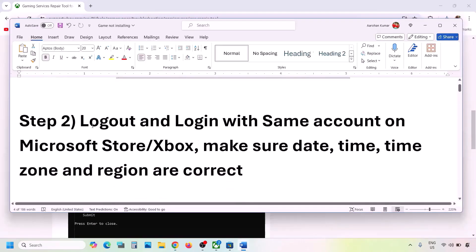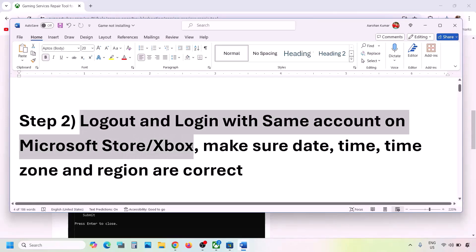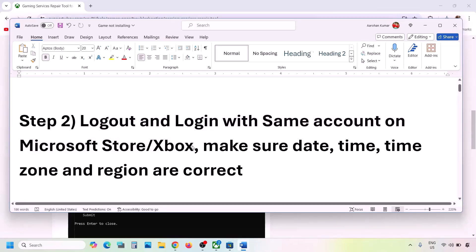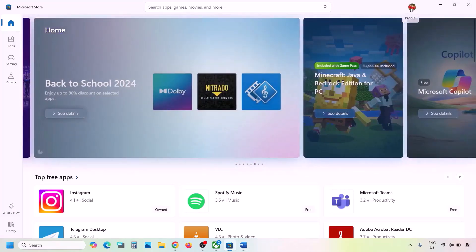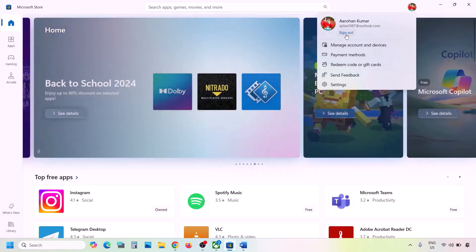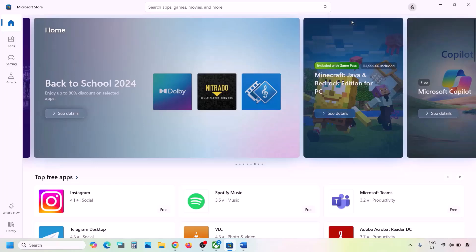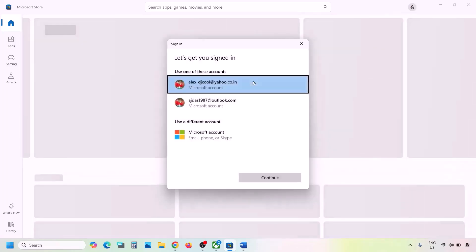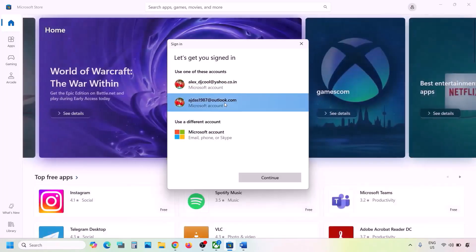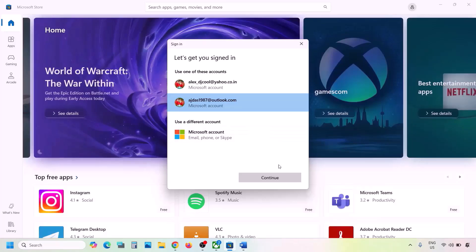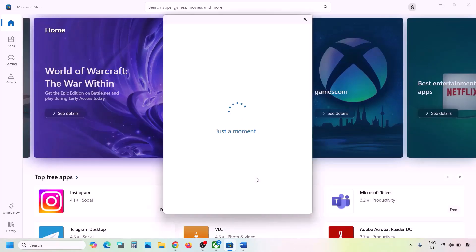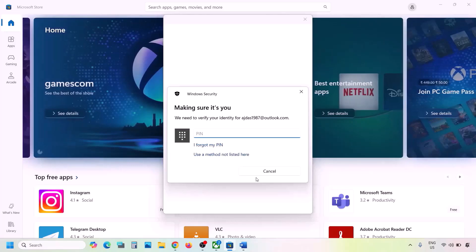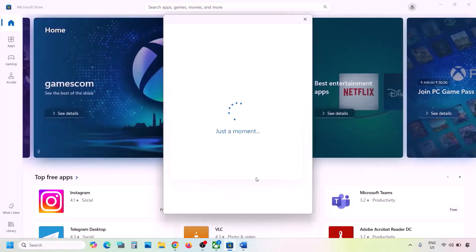The next step is to log out and log back in with the same account on Microsoft Store and Xbox app. Go to Microsoft Store, click the profile icon on the top right, click Sign Out, then Sign In, and select the same account that has Game Pass. Make sure you select the correct account and enter your password or PIN.